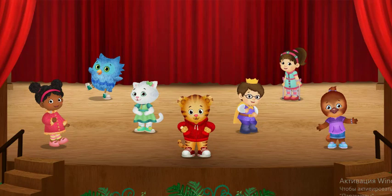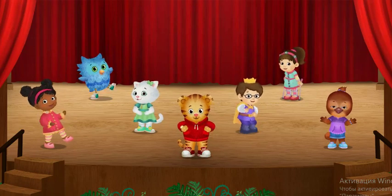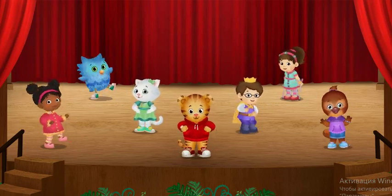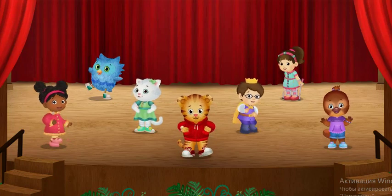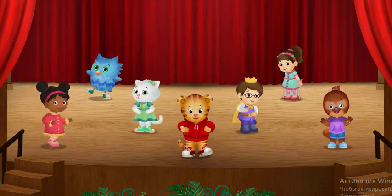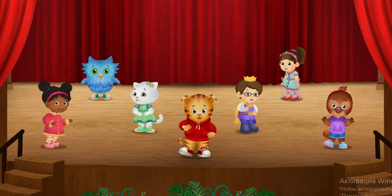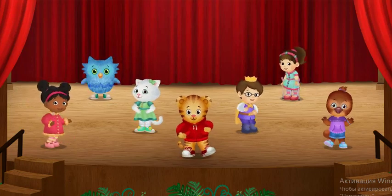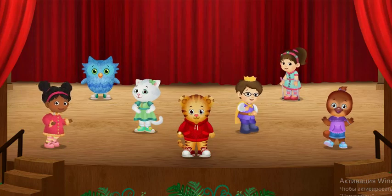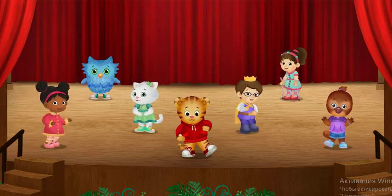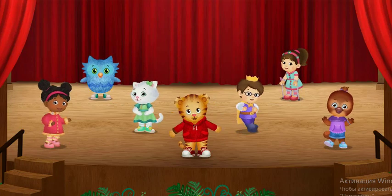That was fun, neighbor! Would you like to do another dance? Pick one of us to lead a dance. You can dance with your legs, or your arms, or your eyebrows.